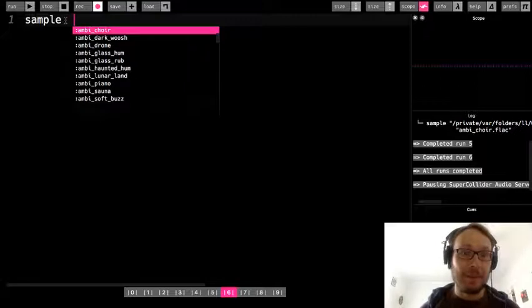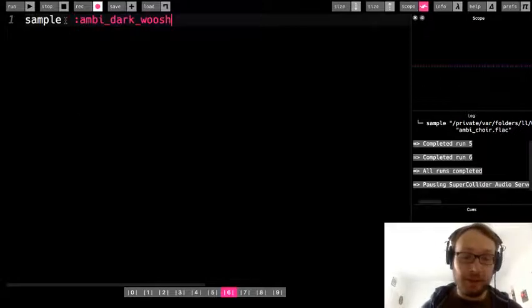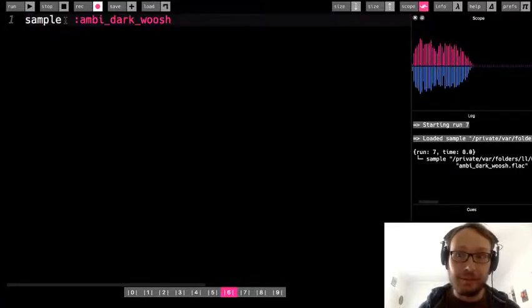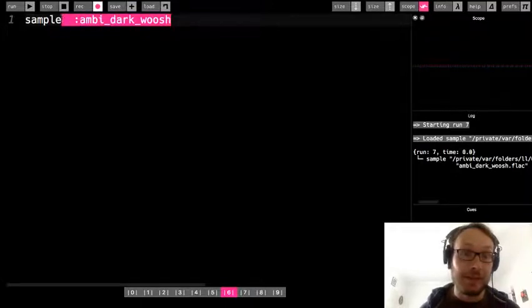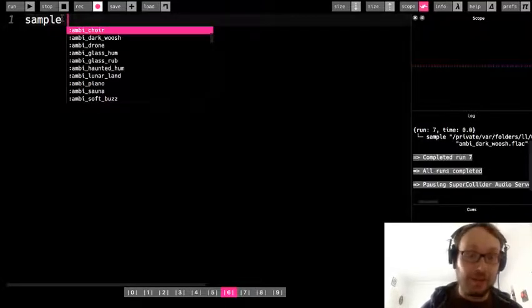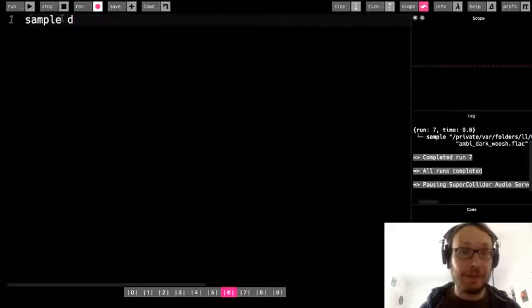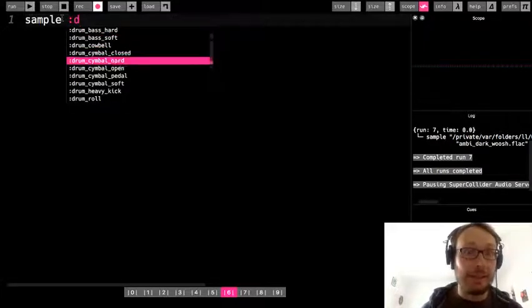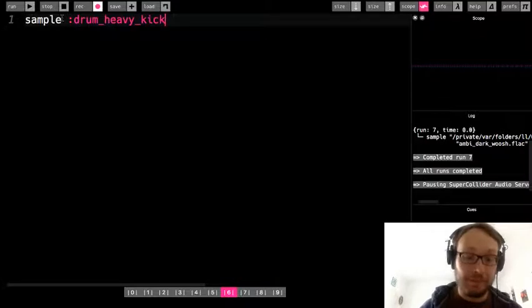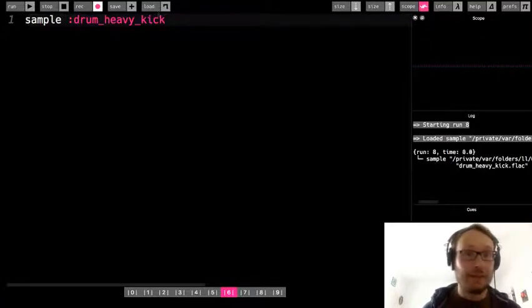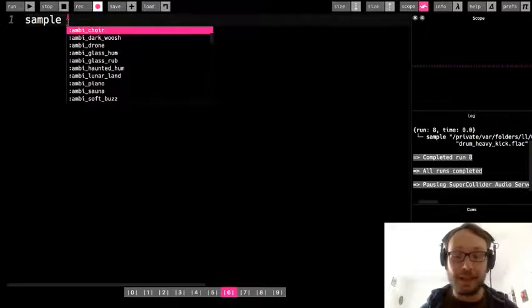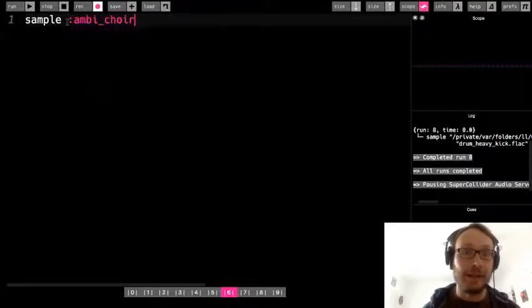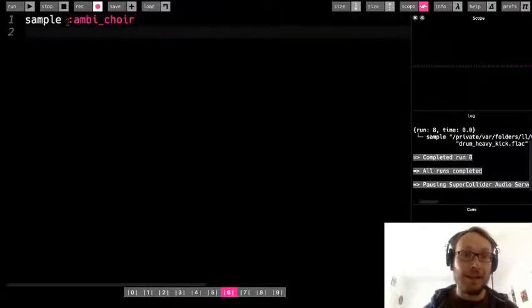Do one, hold shift, press space bar. Let's see what the dark_woosh sounds like. Okay, so very interesting there. There's like drum sounds. So I could do like a D and then maybe like a heavy kick drum. Okay, so that's so much. I'm not going to take the time to go through a lot of these. I'm just going to go back to this ambi_choir for a second.